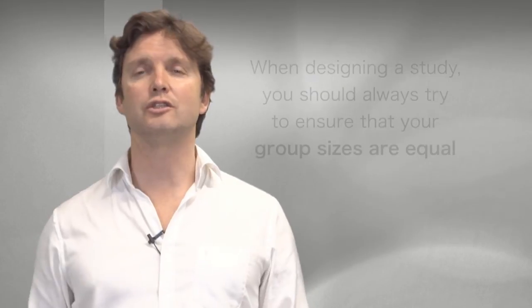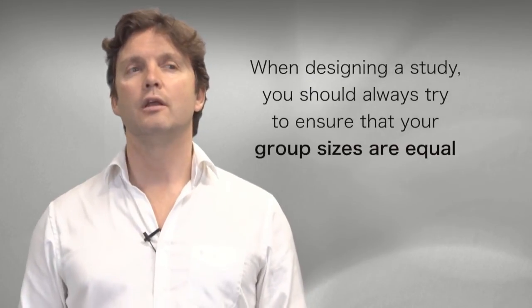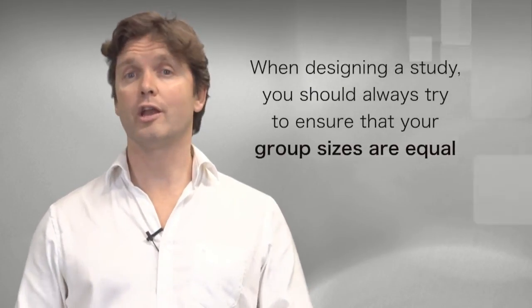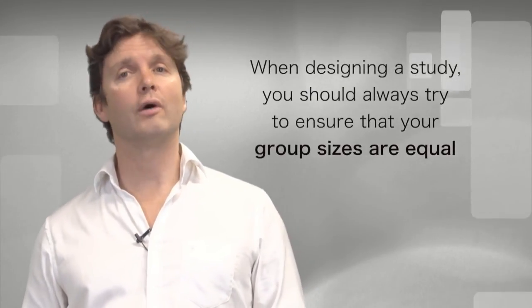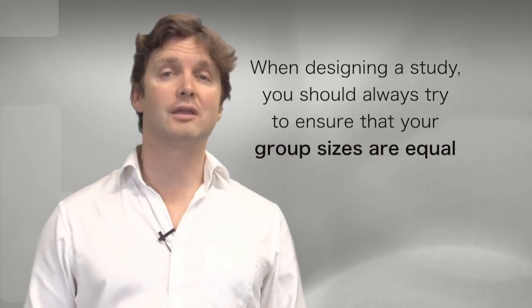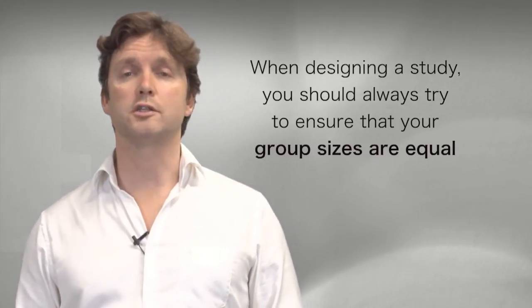The ANOVA is not sensitive really to violations of equal variances or homogeneity of variance when samples are moderate to large and they have approximately equal size in each group. So therefore when designing your study, try to ensure that you always aim to get equal group sizes.